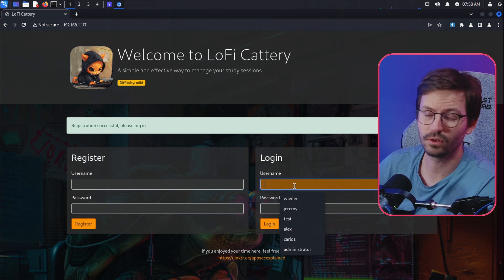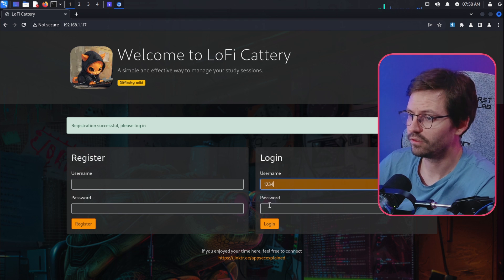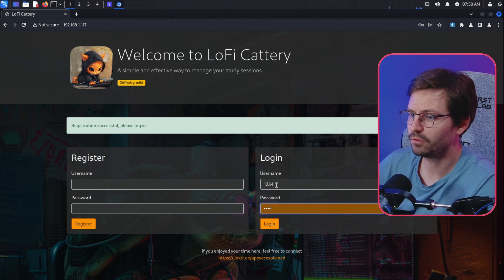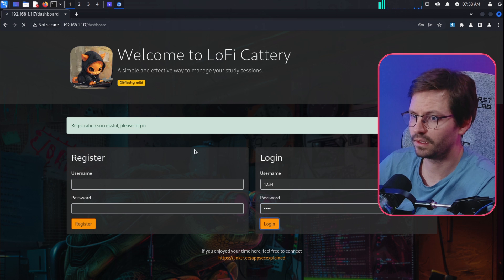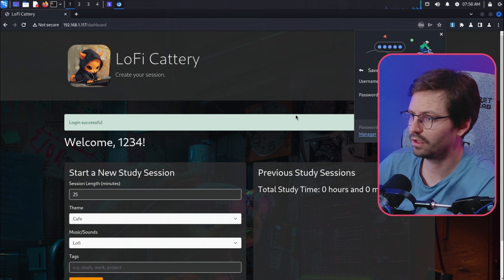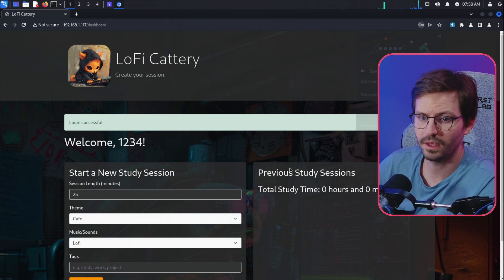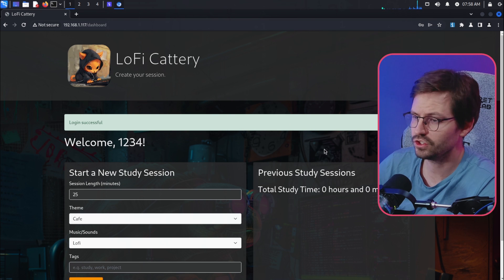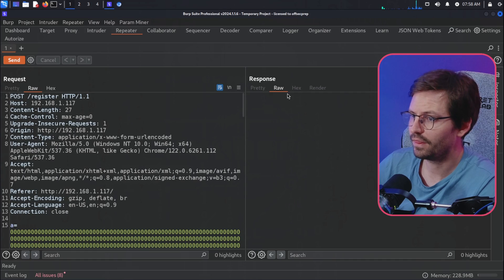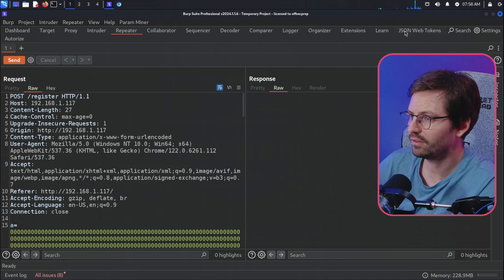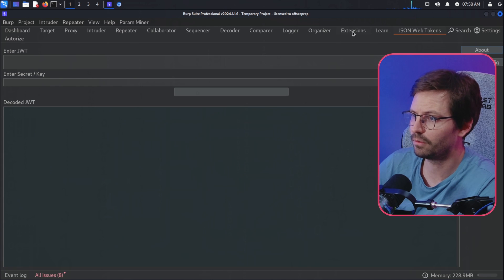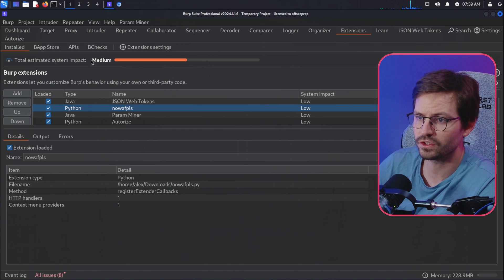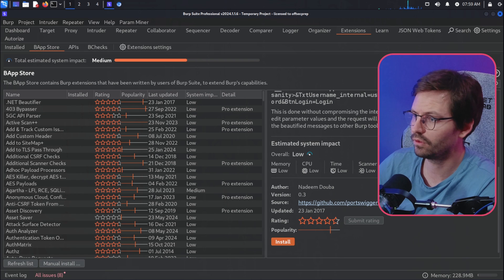So the next one we have is the JSON Web Tokens, and like I mentioned, I use JSON Web Tokens a lot. So what I'm going to do is I'm just going to log in here and click Login, and then we log into the application. And then if I come back to here, you can actually see that I already have this ready to go.